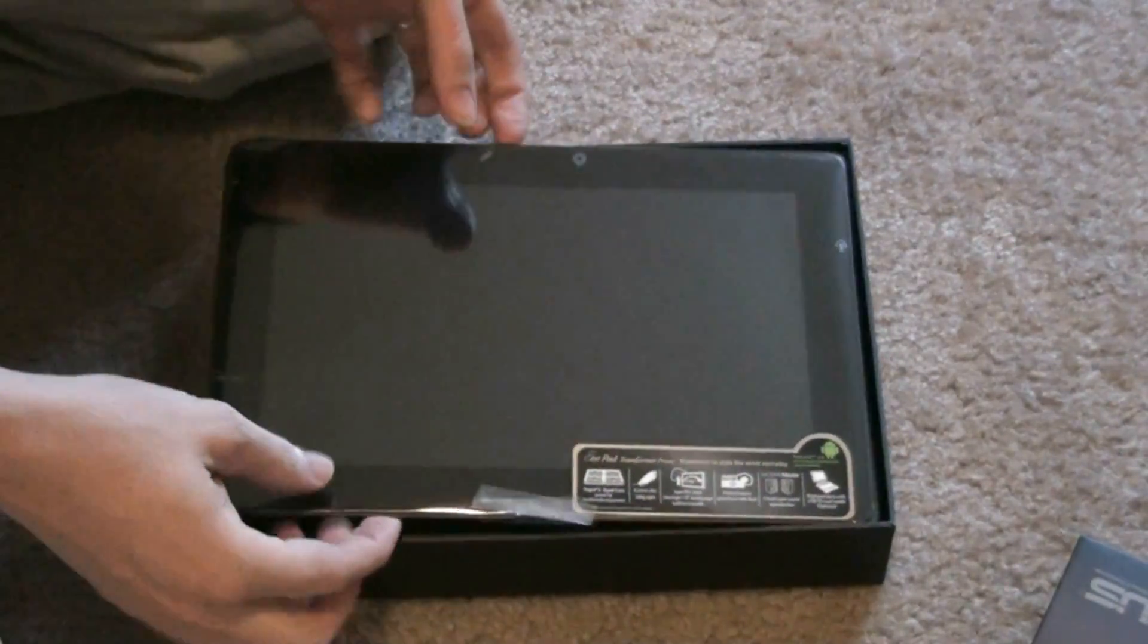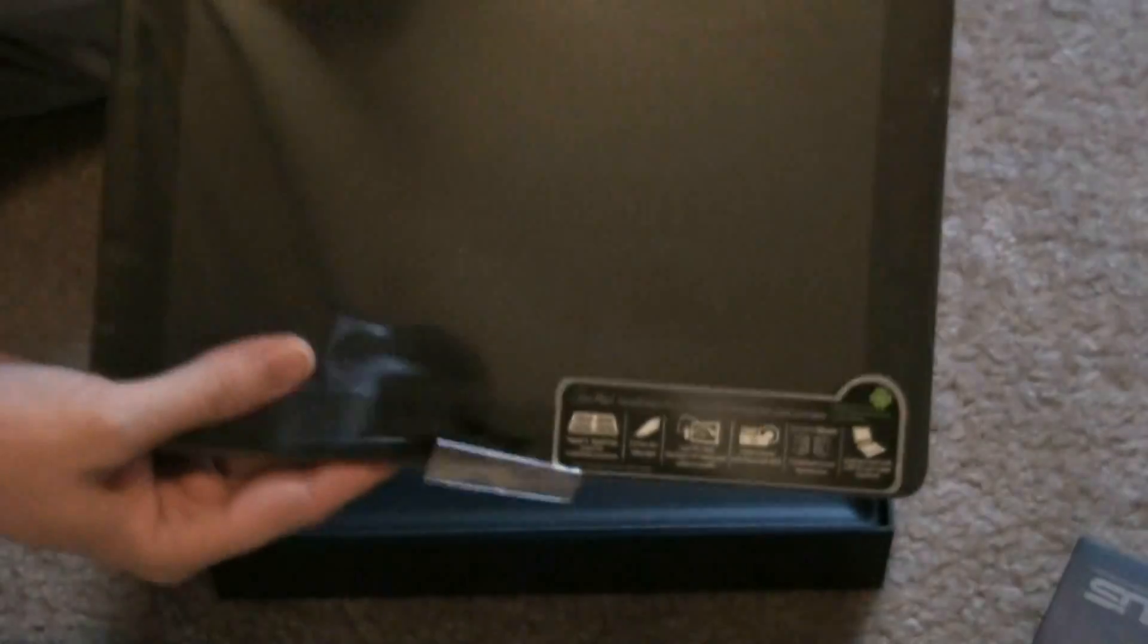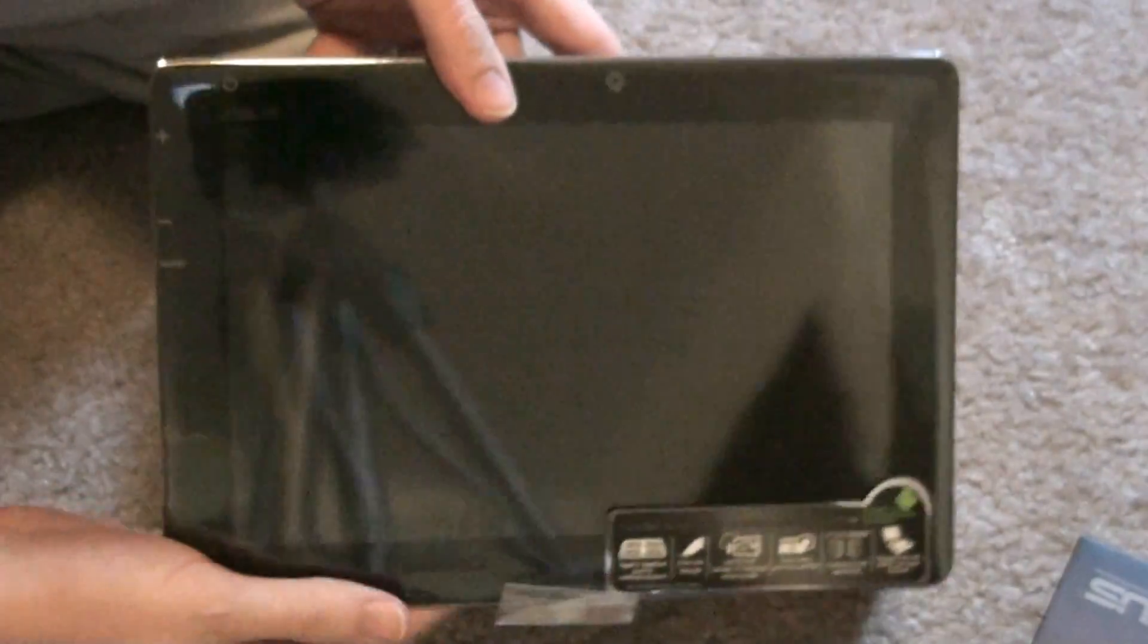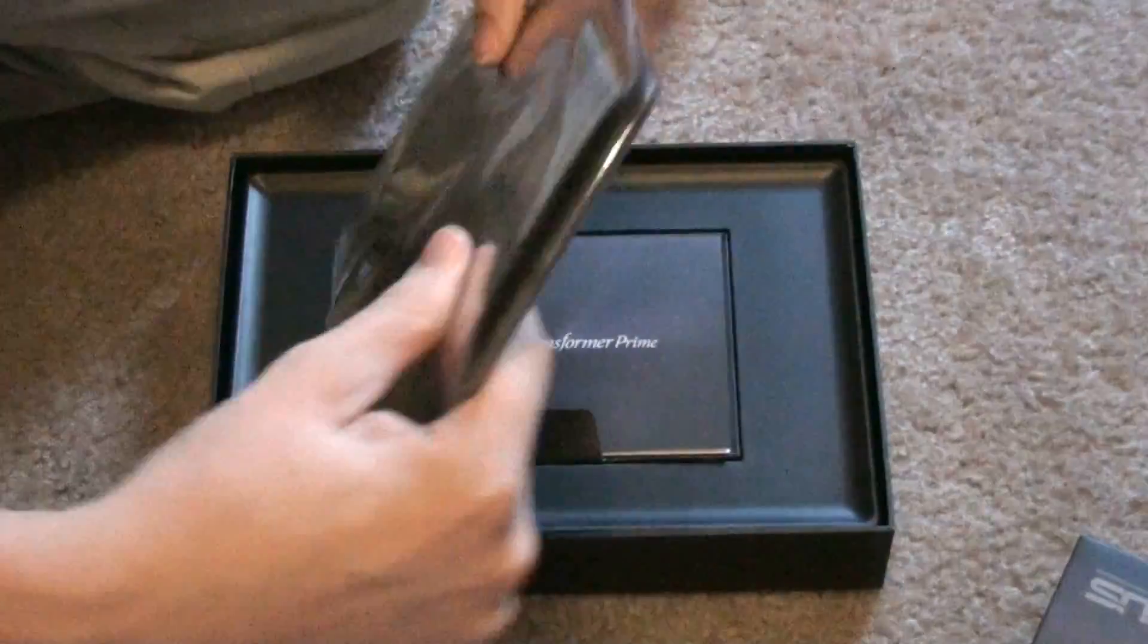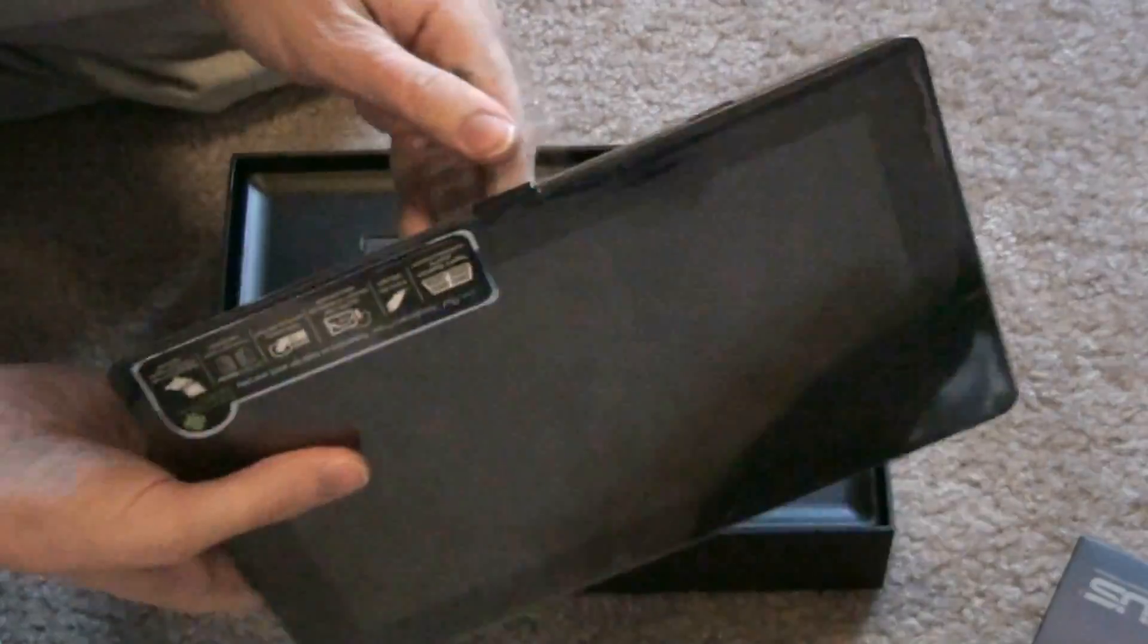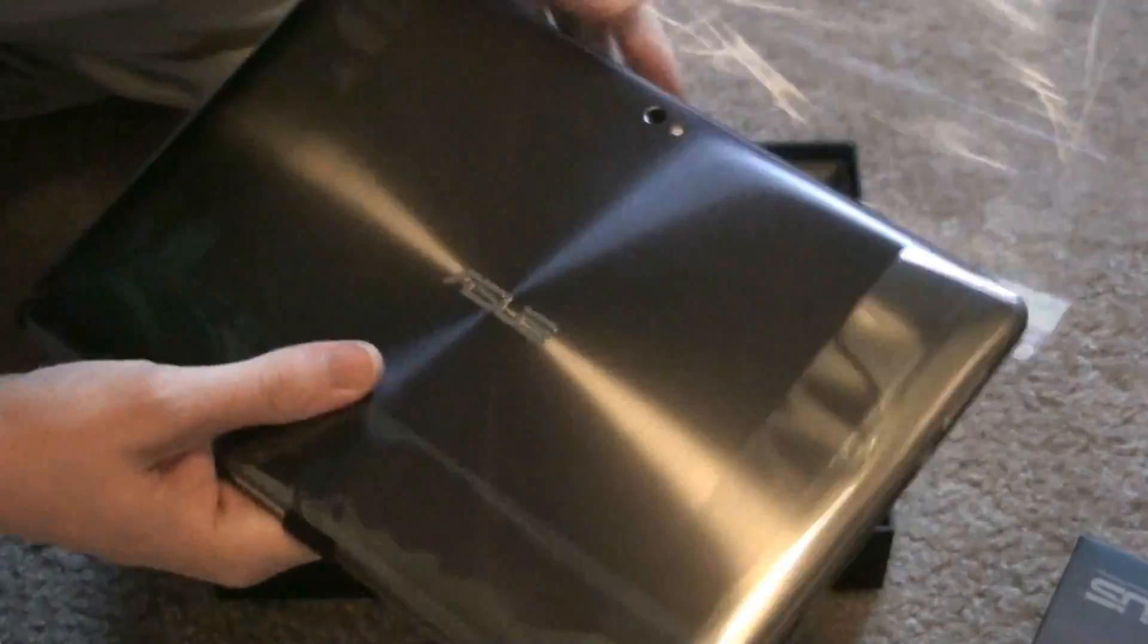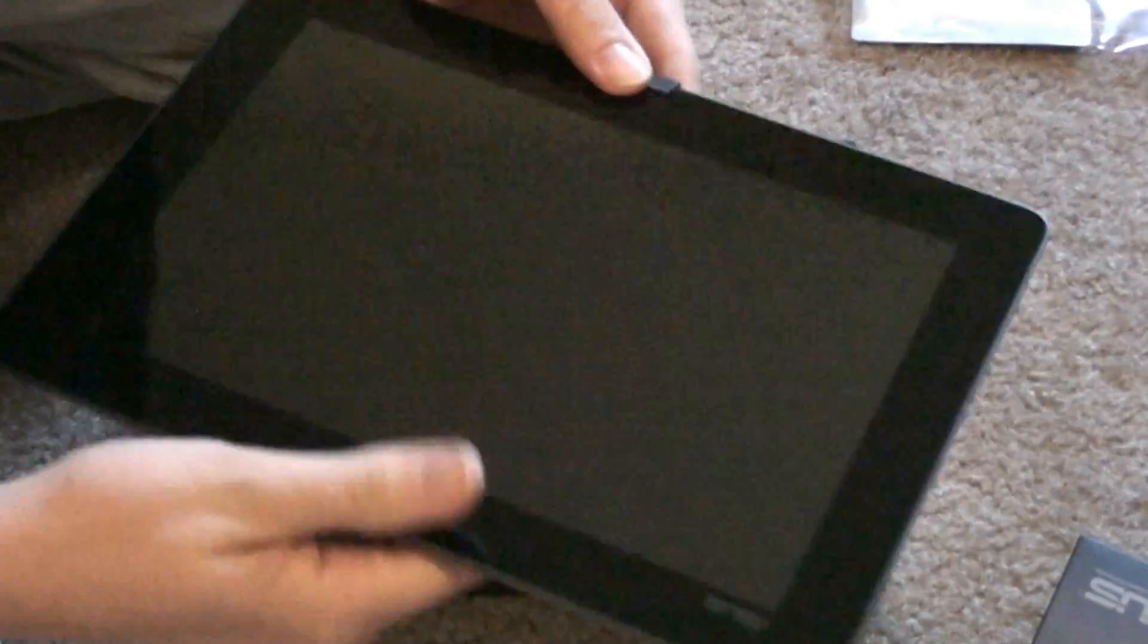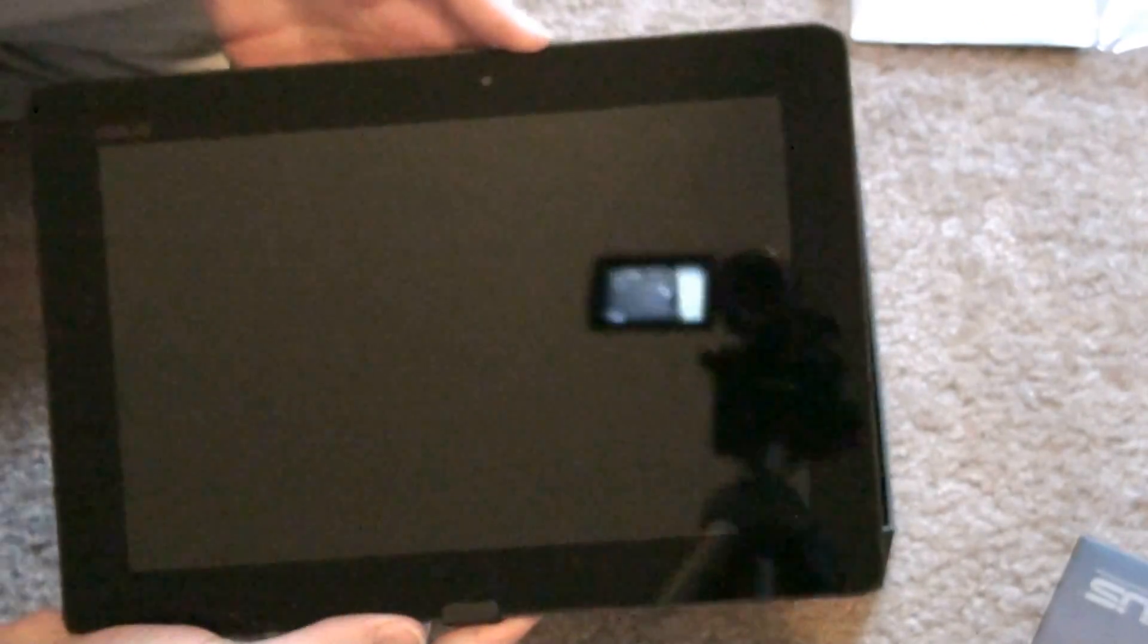So pretty. God, that's thin. That's got to be thinner than an HP touchpad.